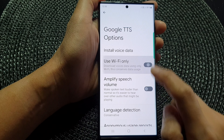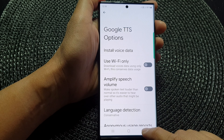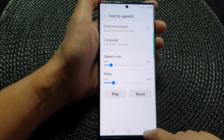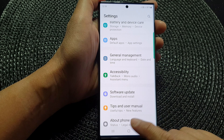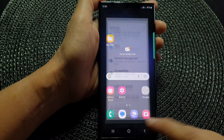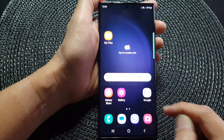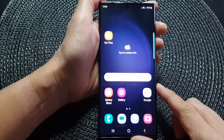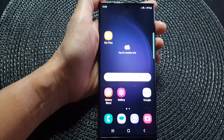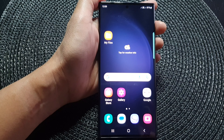Now after that, you can tap on the back key to go back to your settings page. Tap on the home button to go back to the home screen. Thank you for watching this video. Please subscribe to my channel for more videos.